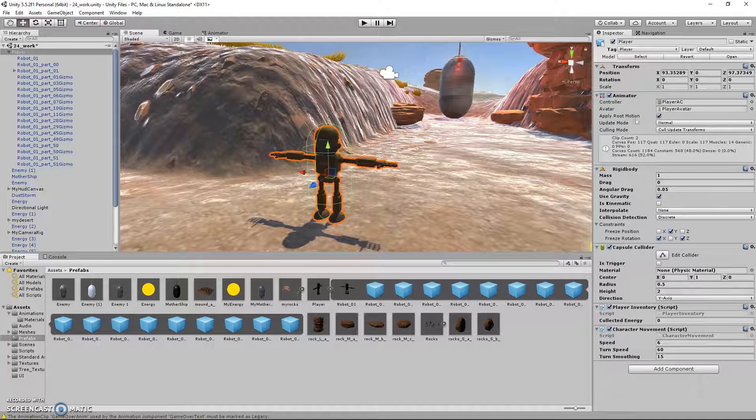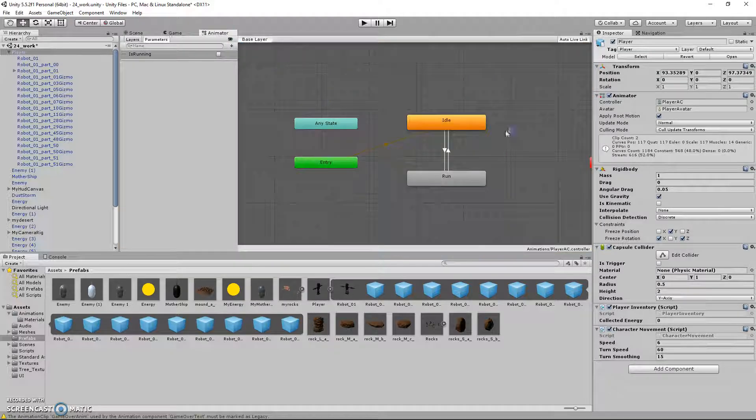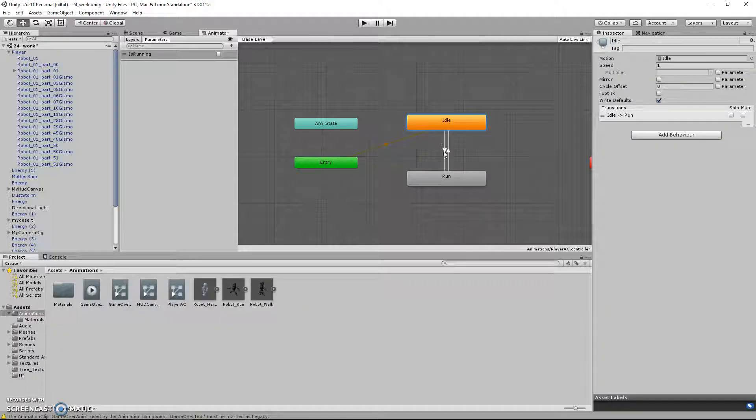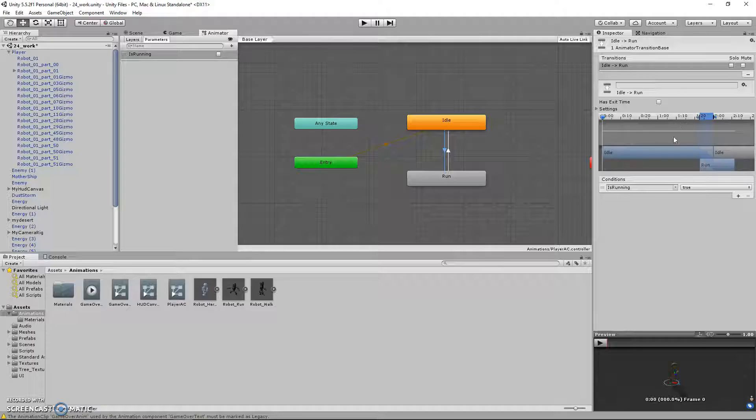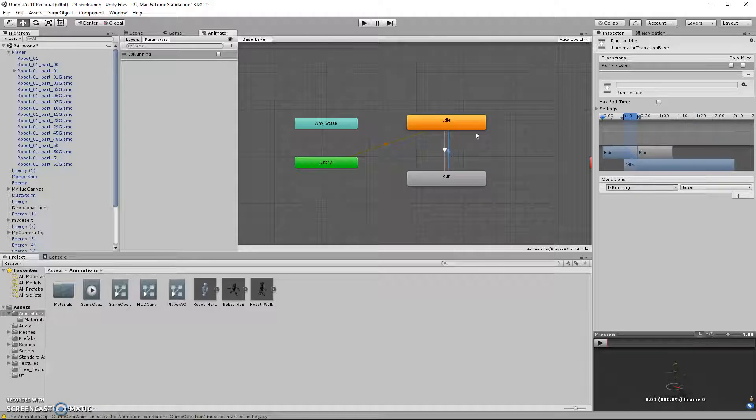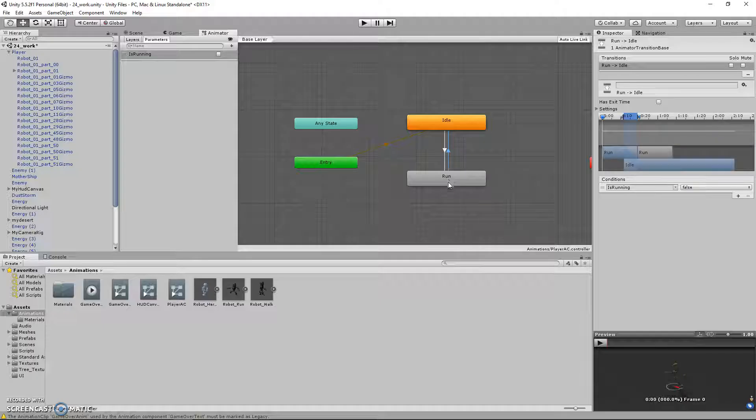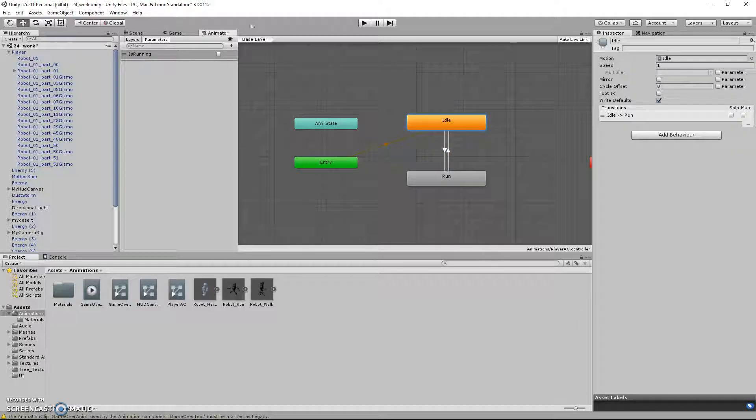And, of course, the animations, which we can look at in the animator window. So this is basically dictating the animation cycles and when they occur. Like, if I'm standing still, then we'll be idle. But if I press W, then we'll run. And as soon as I stop running, then we'll finish playing the animation and we'll go back to idle.